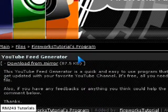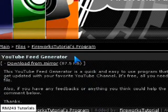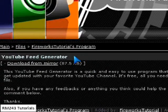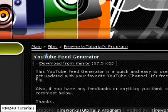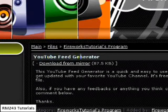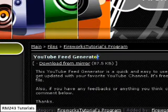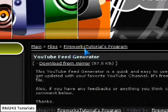Hello YouTube, today I'm going to do a video about a YouTube RSS Feed Generator from Fireworks Tutorial.